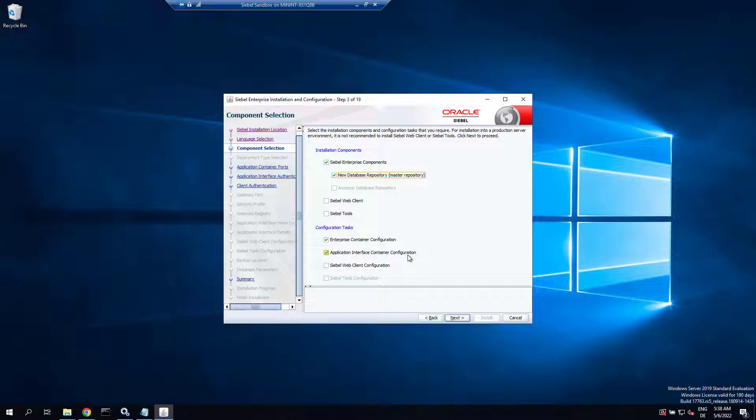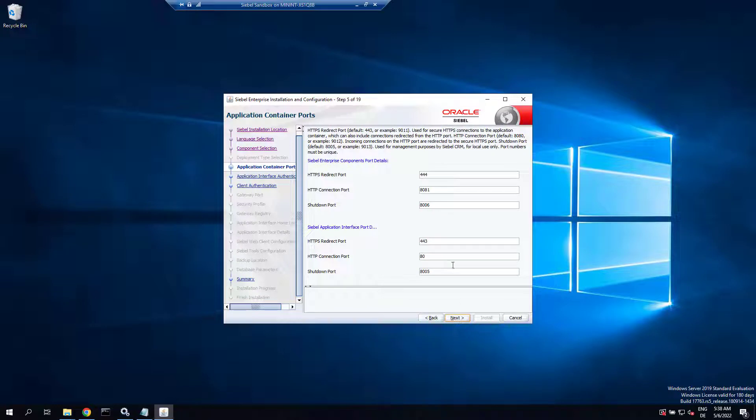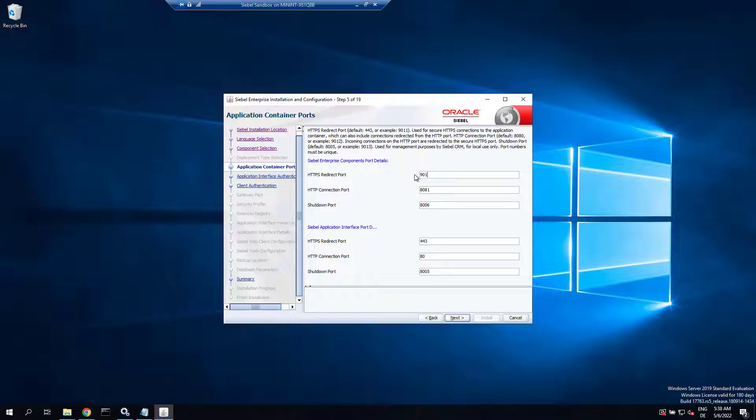Next brings us to the ports. So for the internal enterprise component Tomcat we modify the port numbers here - that's perfectly fine to just have any free ports - so 9011, 12, 13, and we keep the default for the AI external Tomcat.